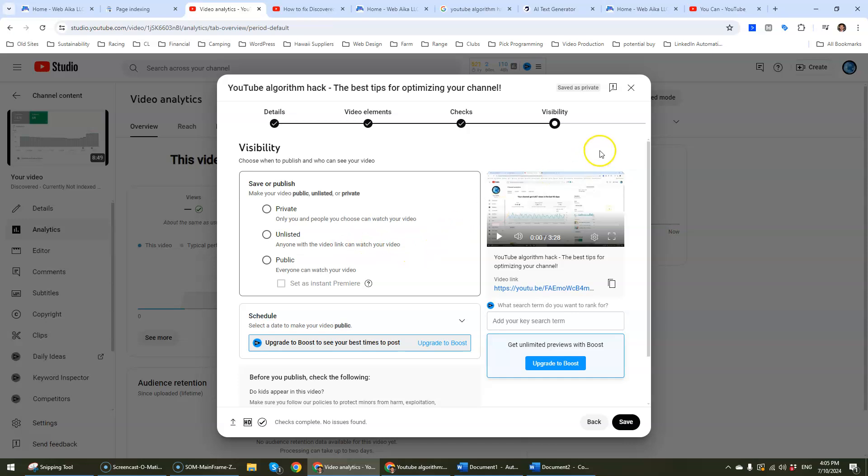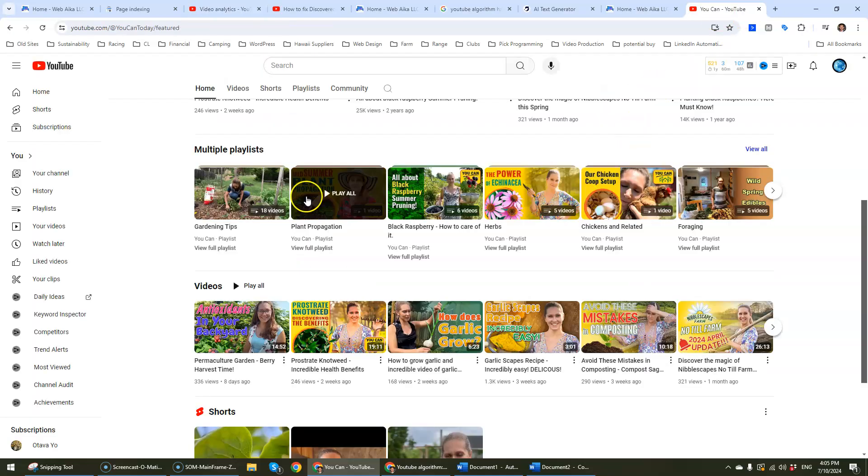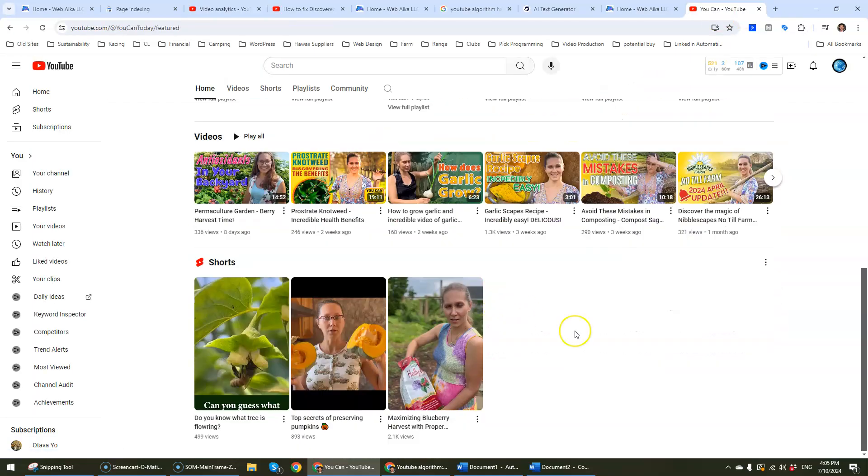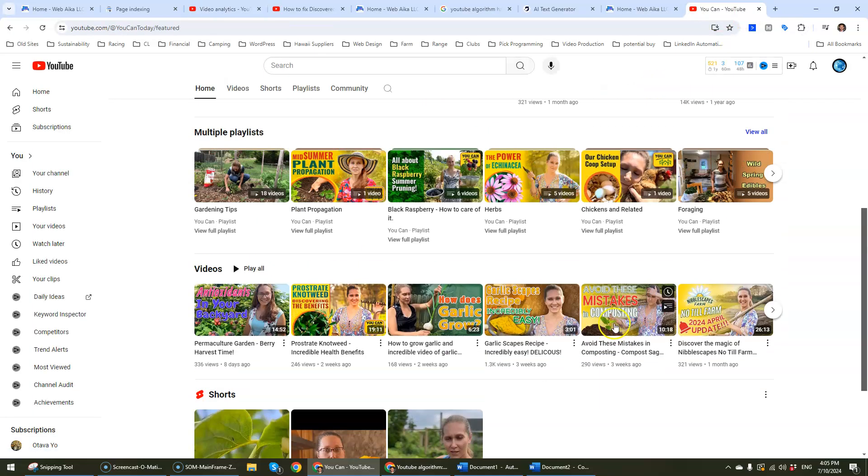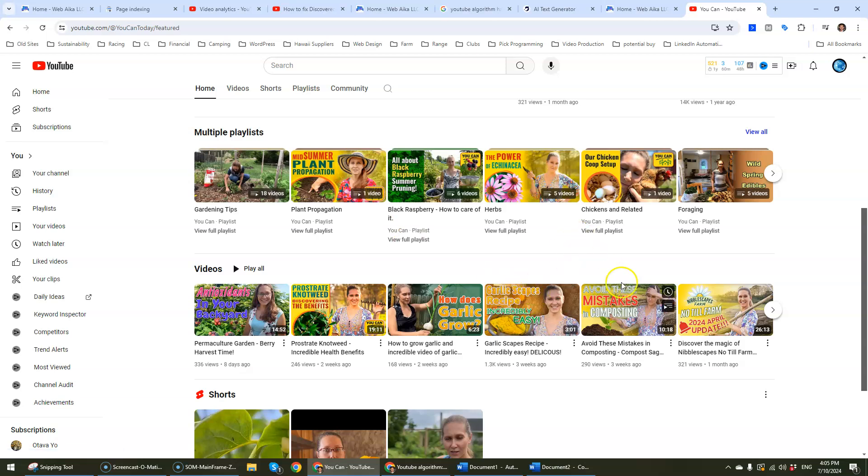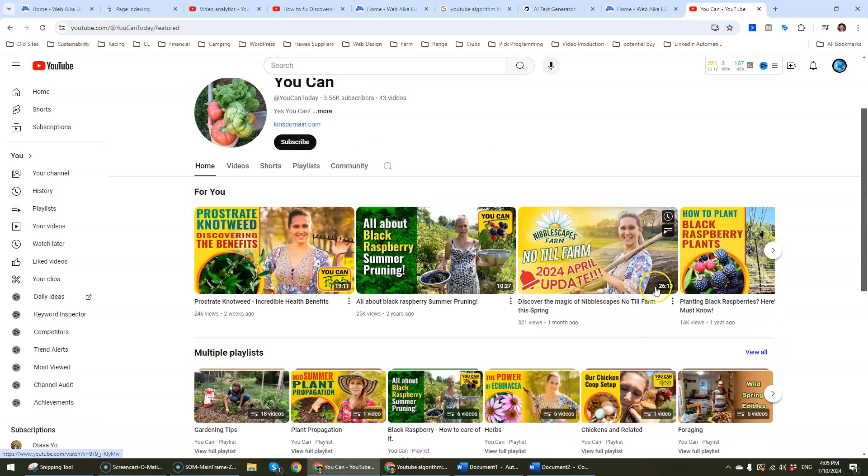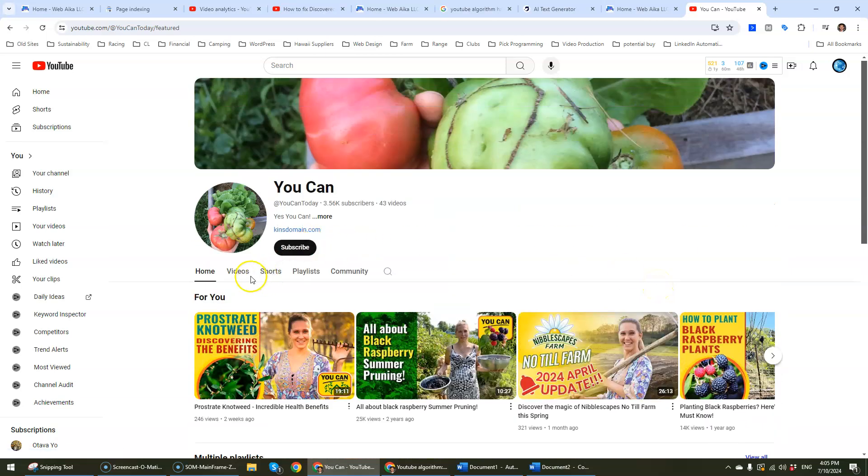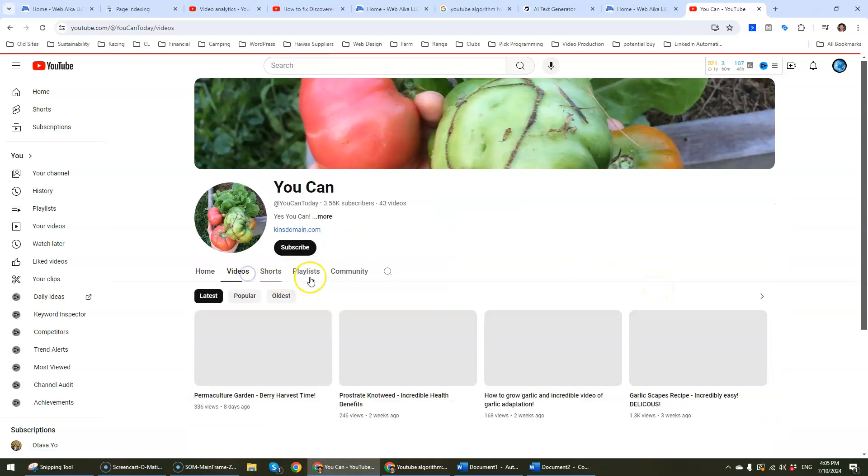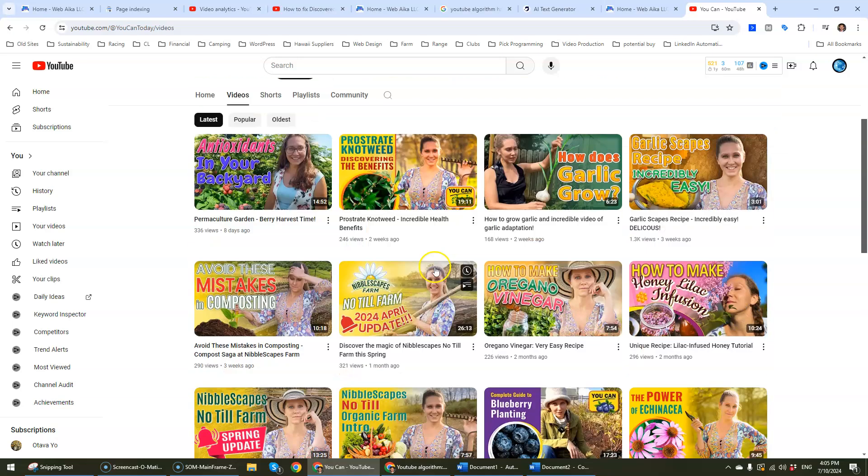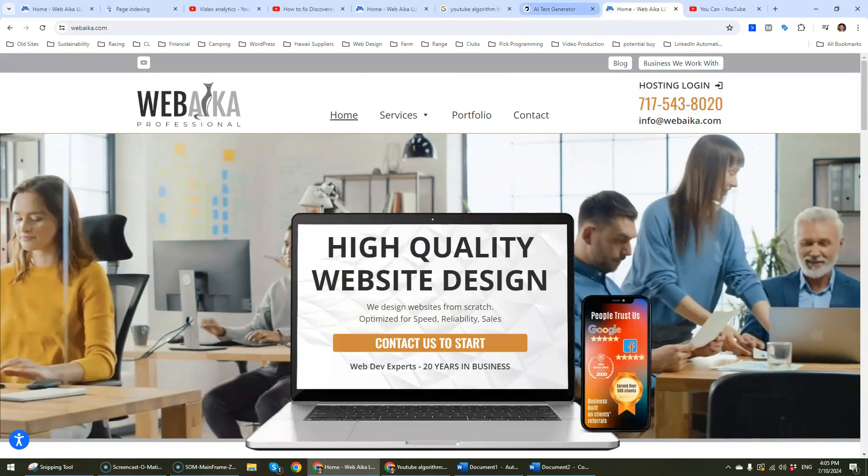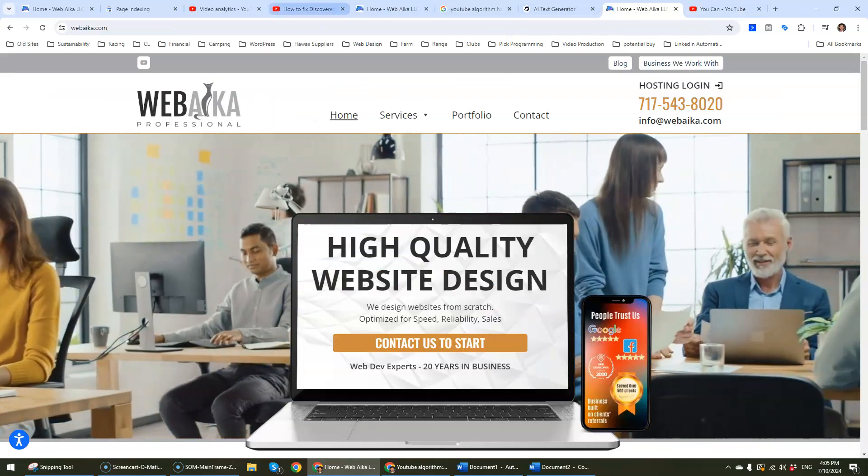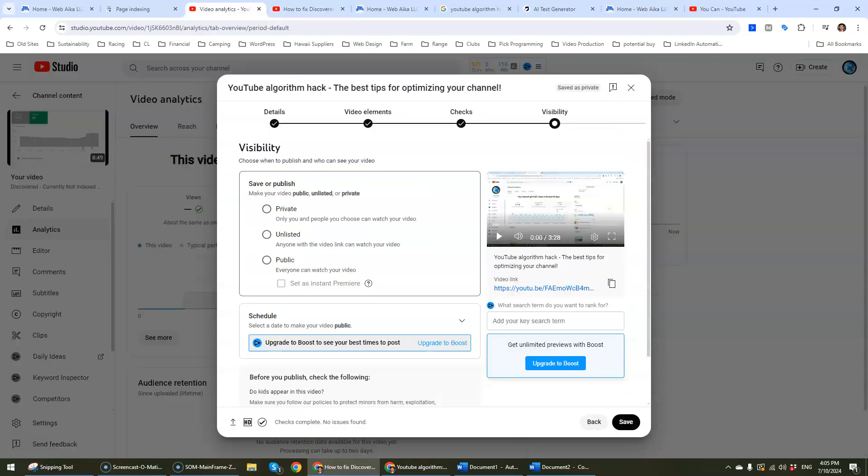Otherwise, when you're ready to actually make money from your channel, like this channel makes money now, some videos were basically brought down because the music that was used, it's not allowed to be monetized. So just keep that in mind.